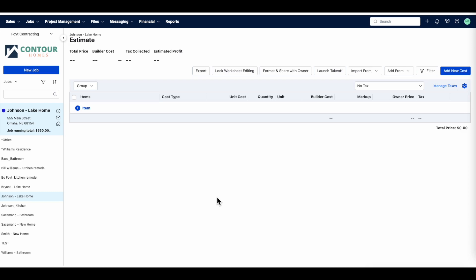We'll begin by adding a project. Remember, if you have integrated your BuilderTrend account, you will be able to create a project directly from BuilderTrend using that integration. From a proposal or estimate, select Launch Takeoff.